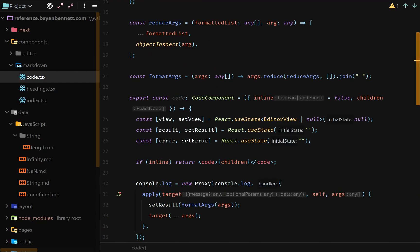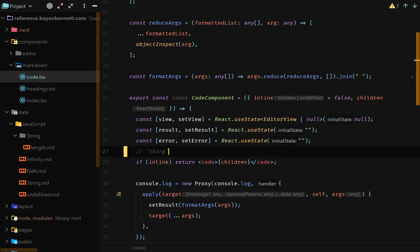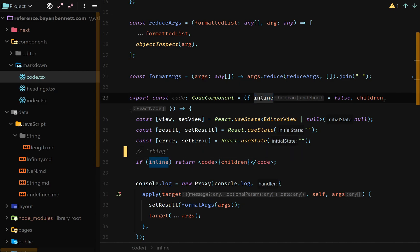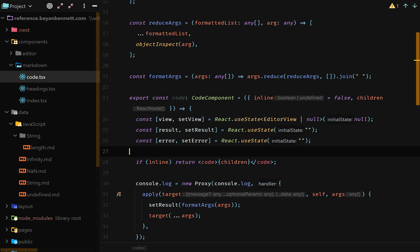So I have one bit of logic that I think I should go over is this inline thing. So if I have only single ticks, it will mark this as inline true. And if I don't have single ticks, it will just say this is undefined. It won't say it's false. And if we have those single ticks, obviously we don't want to create an entire code editor just for that inline code. So we're just going to return the regular code block.